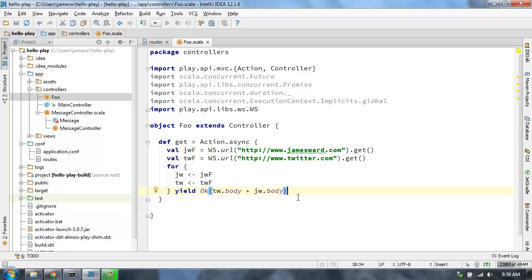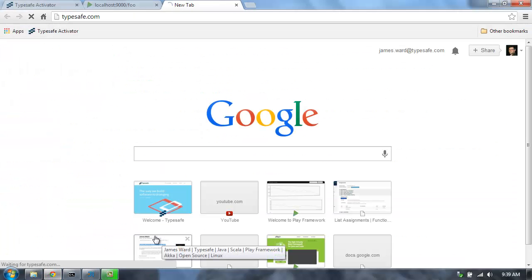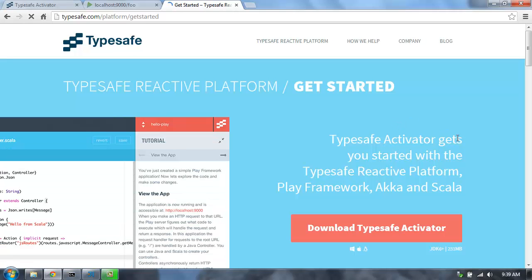That's reactive composition and reactive requests with Play Framework and the TypeSafe Reactive platform. Try it out by going to typesafe.com — click Get Started, download Activator, and give it a try. Thanks for watching.